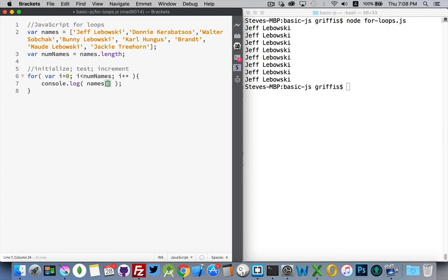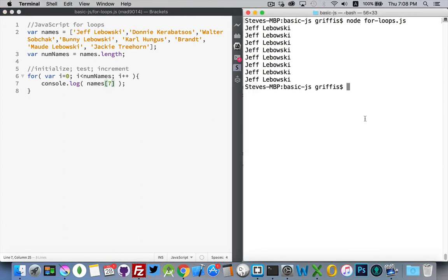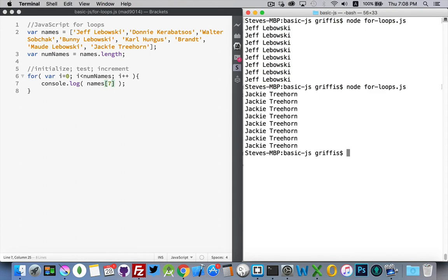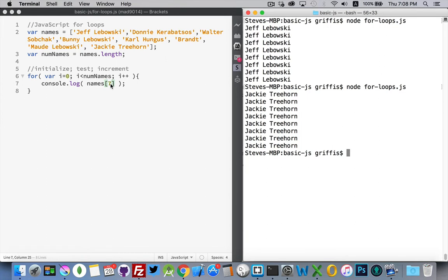If I put in the last number. So, we've got one, two, three, four, five, six, seven, eight. So, this will be number seven. There we go. So, I get the last name happening again and again. I don't want to do that.